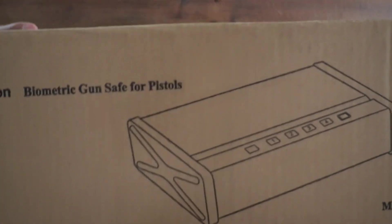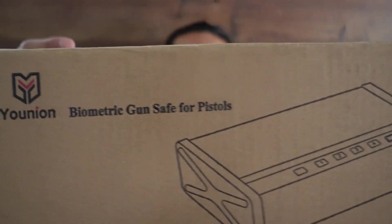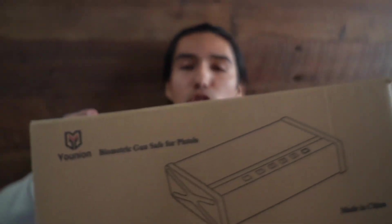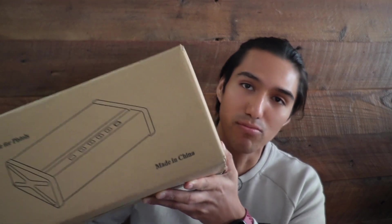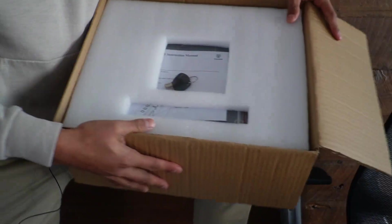Union sent me this biometric gun safe for pistols, so I just want to do a quick unboxing and give my first impressions of this.